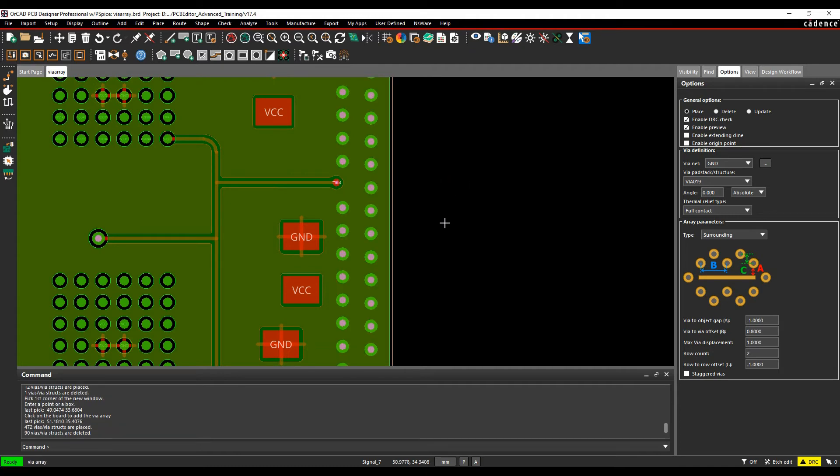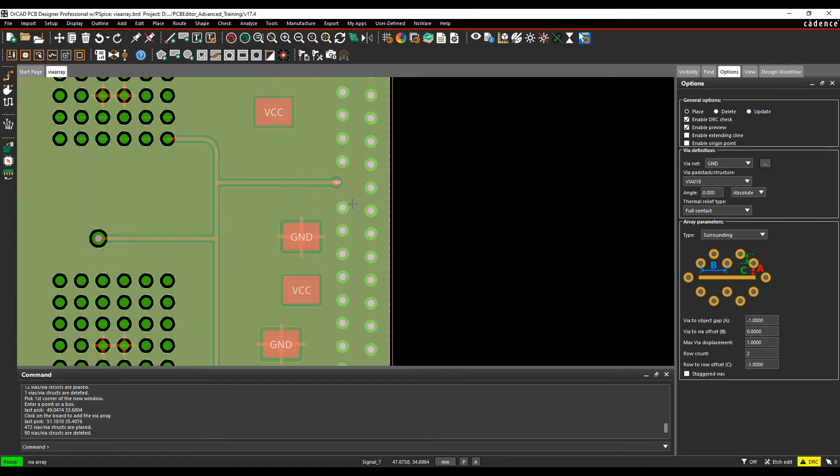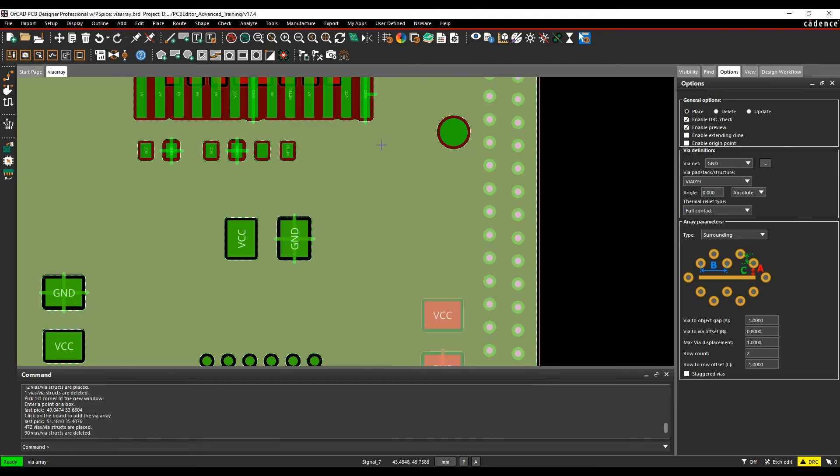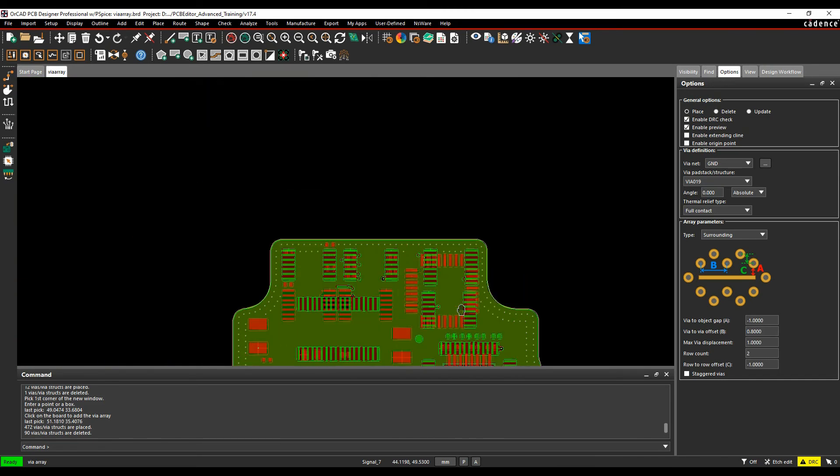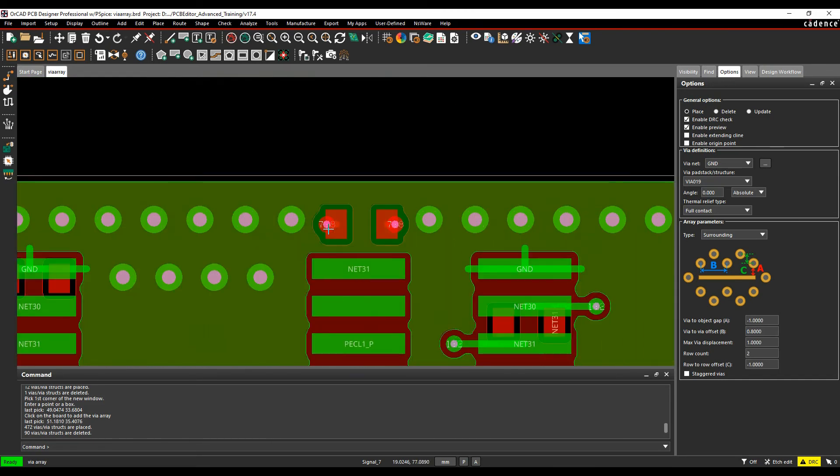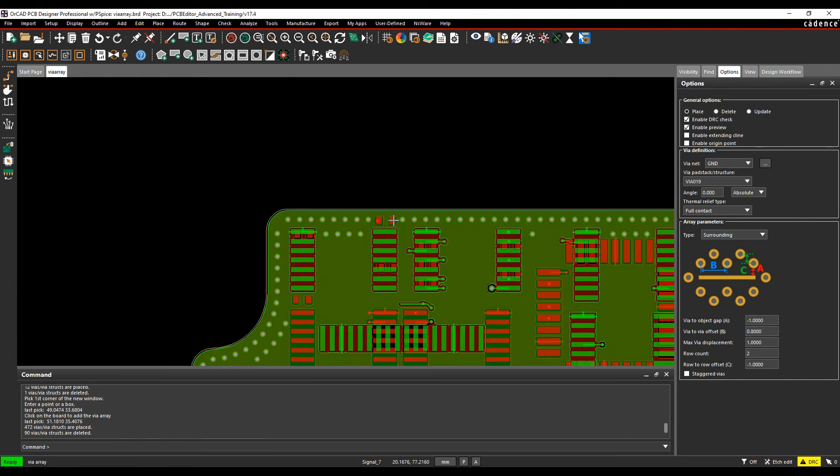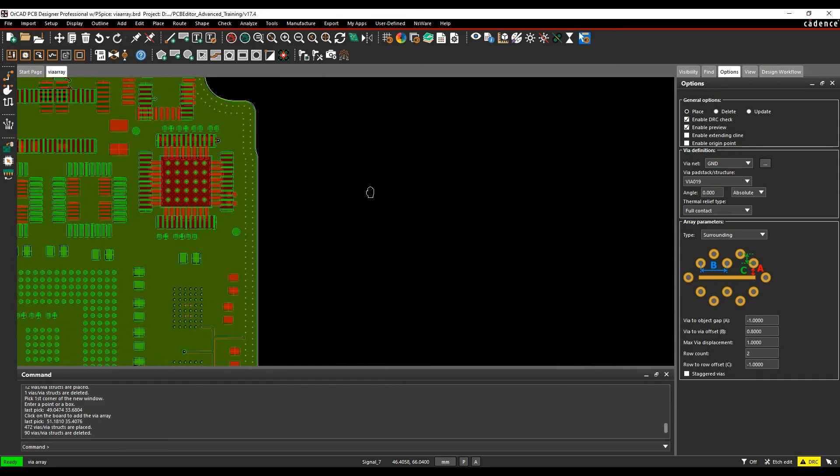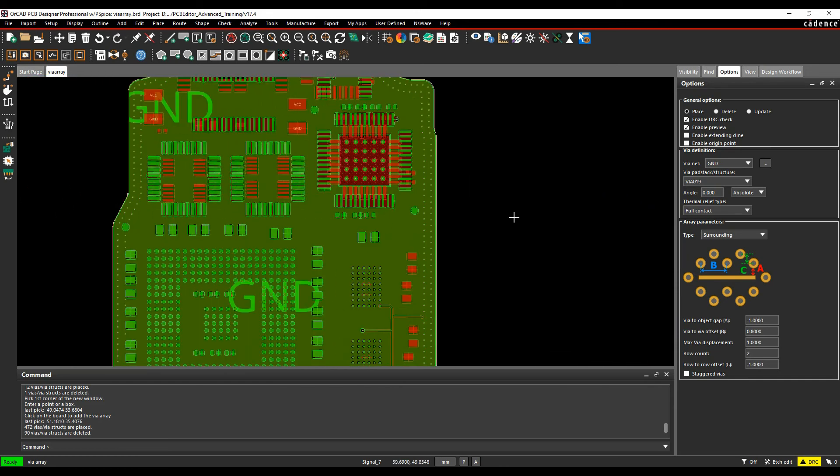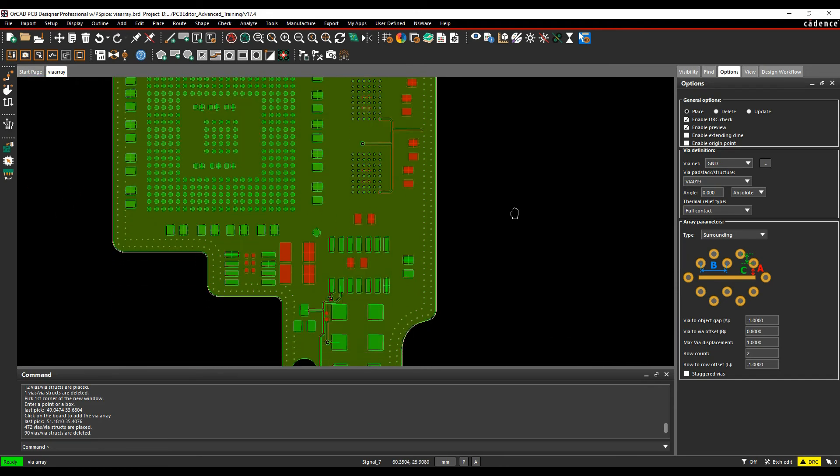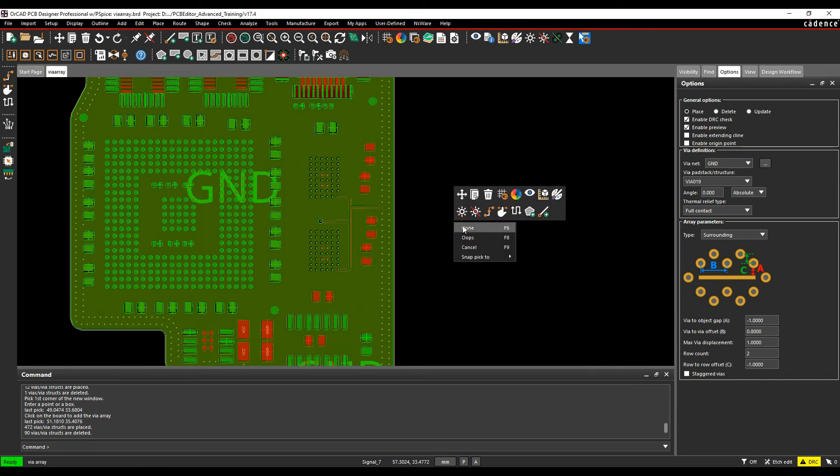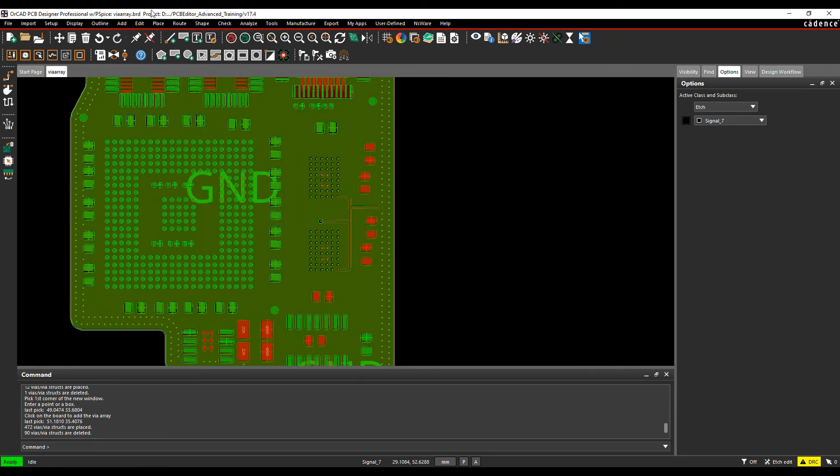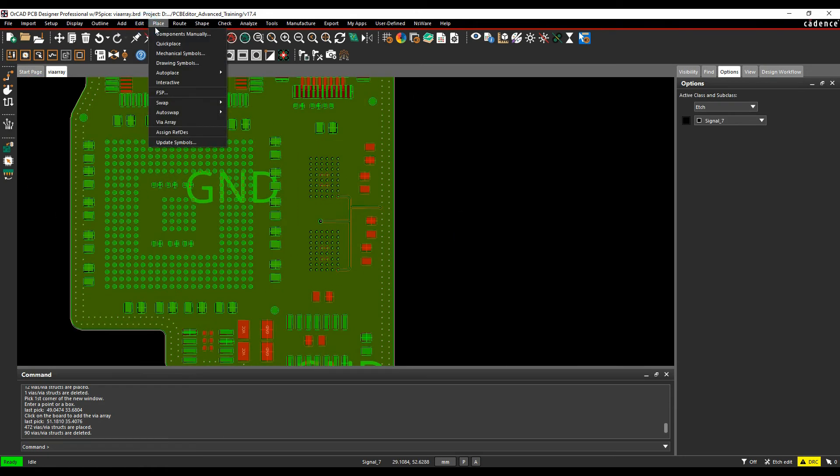You can see it's removed the via here. Let's scroll in and zoom in - it's also removed the vias up here as well. That's one via array object. Let's do another one with place via array.